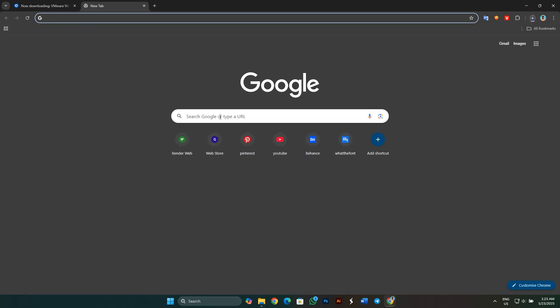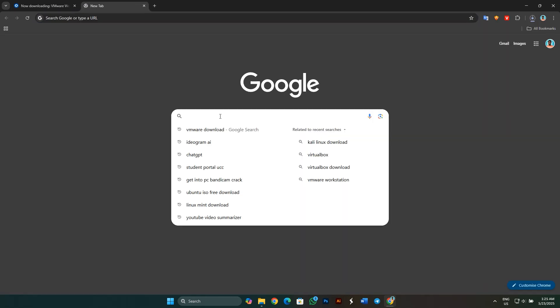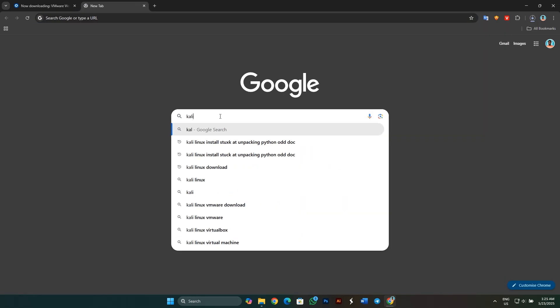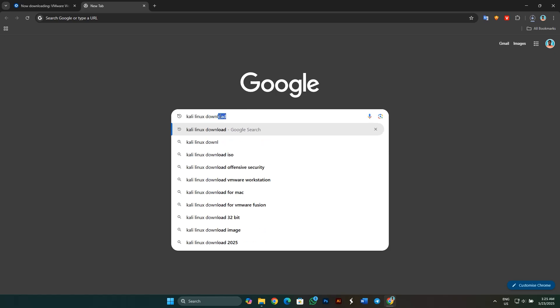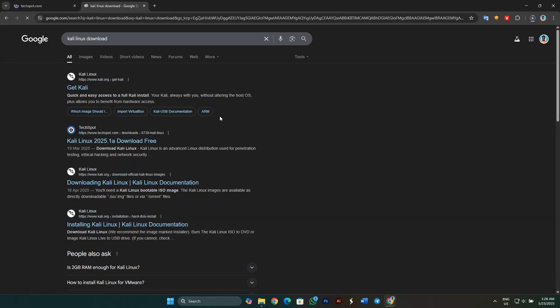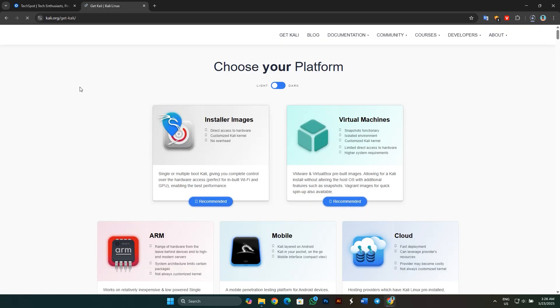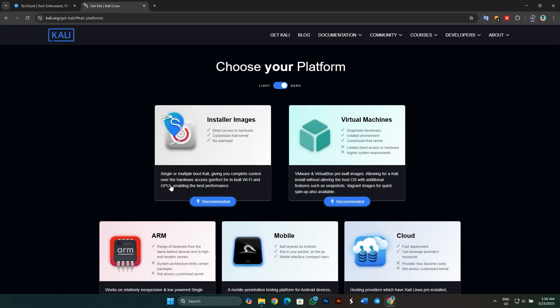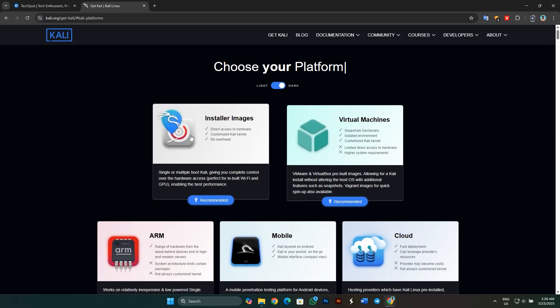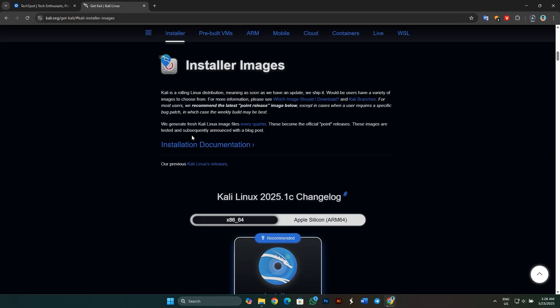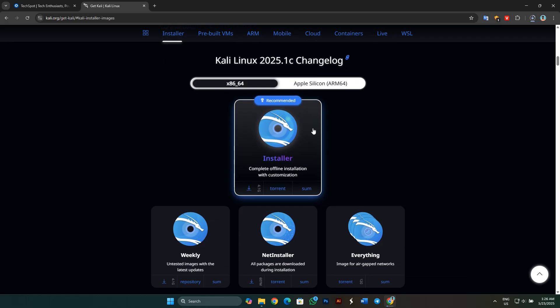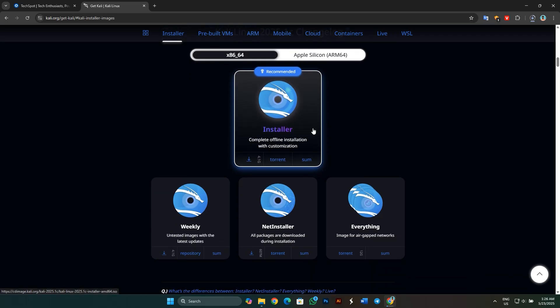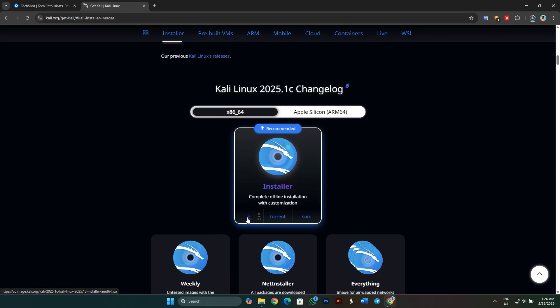To download the Linux, open a new tab and type in Linux download. Click on this link, Get Kali. Click on Installer Images. You will get option to download 64-bit. Just select 64-bit and scroll down and click on the download icon here.